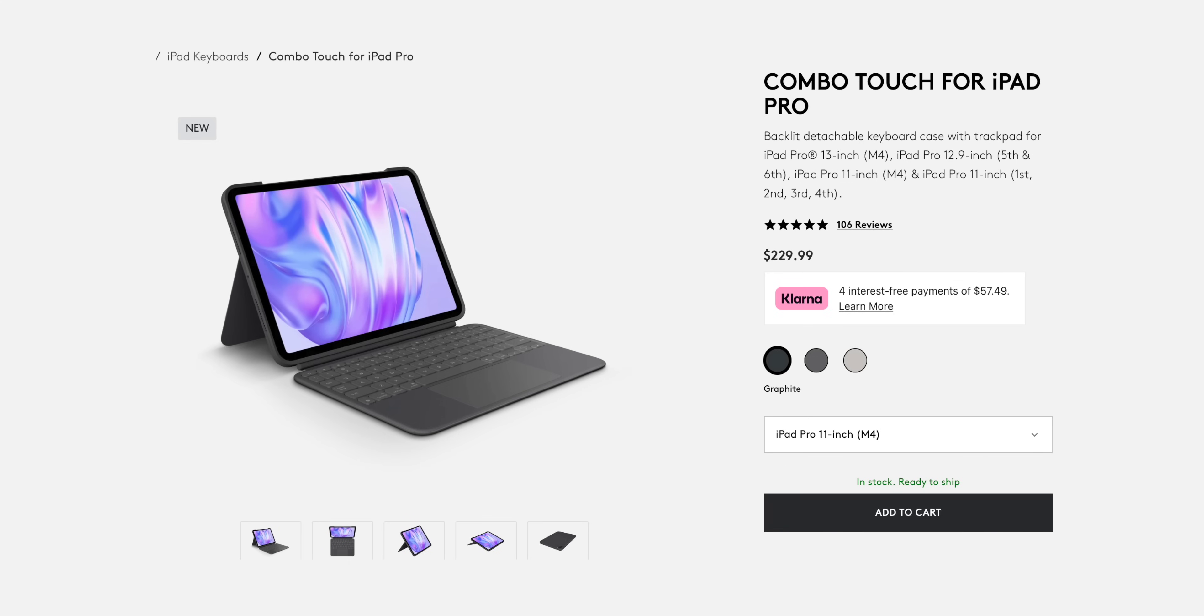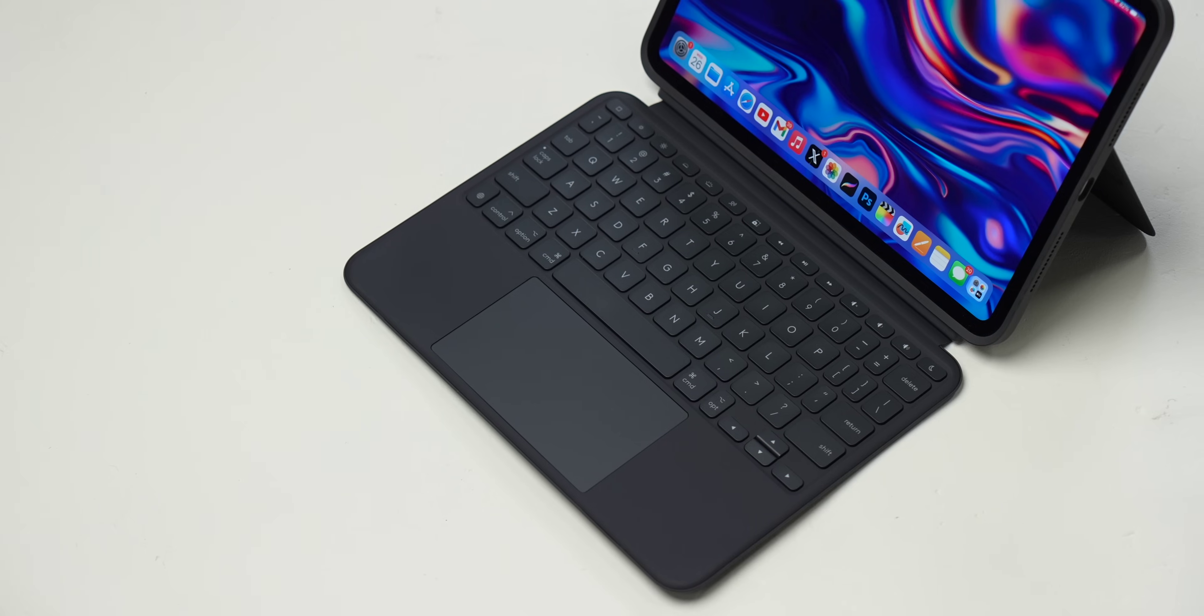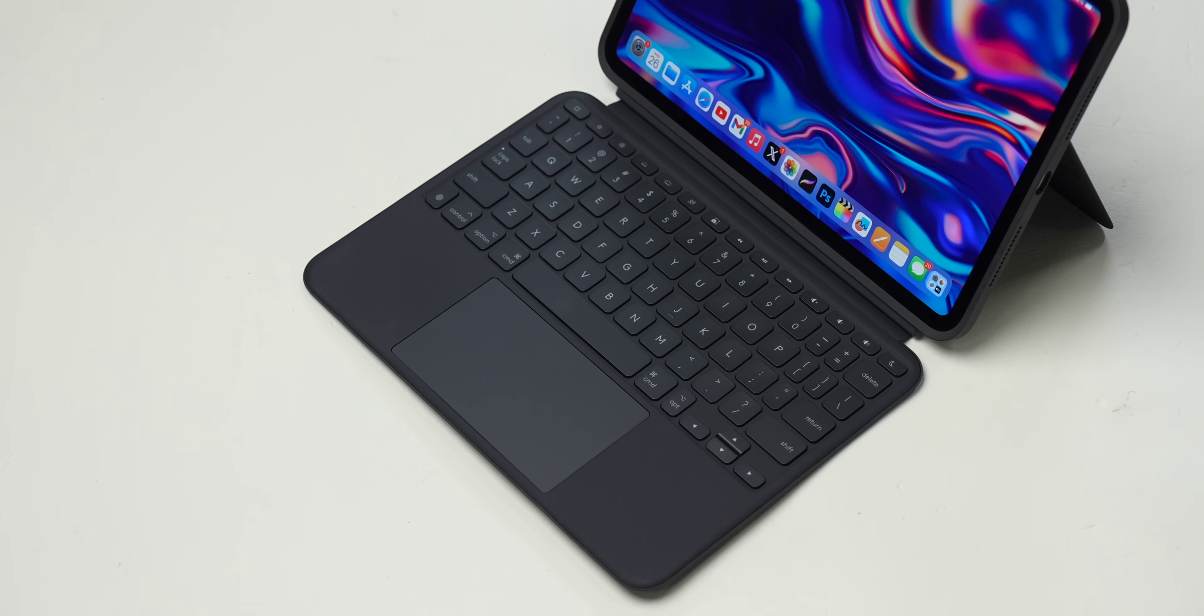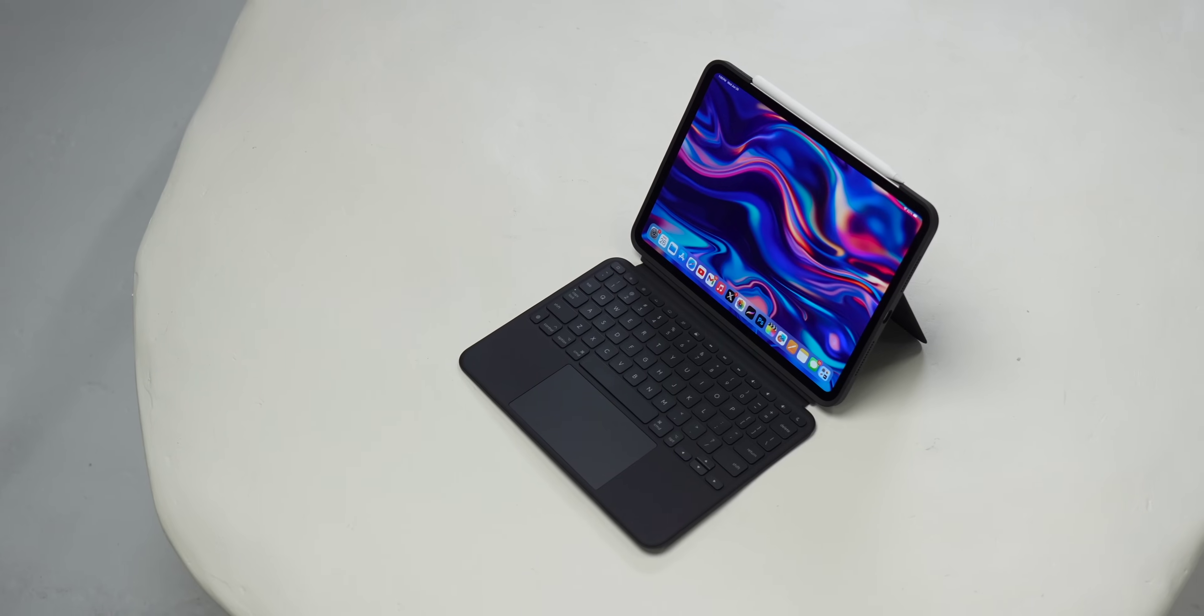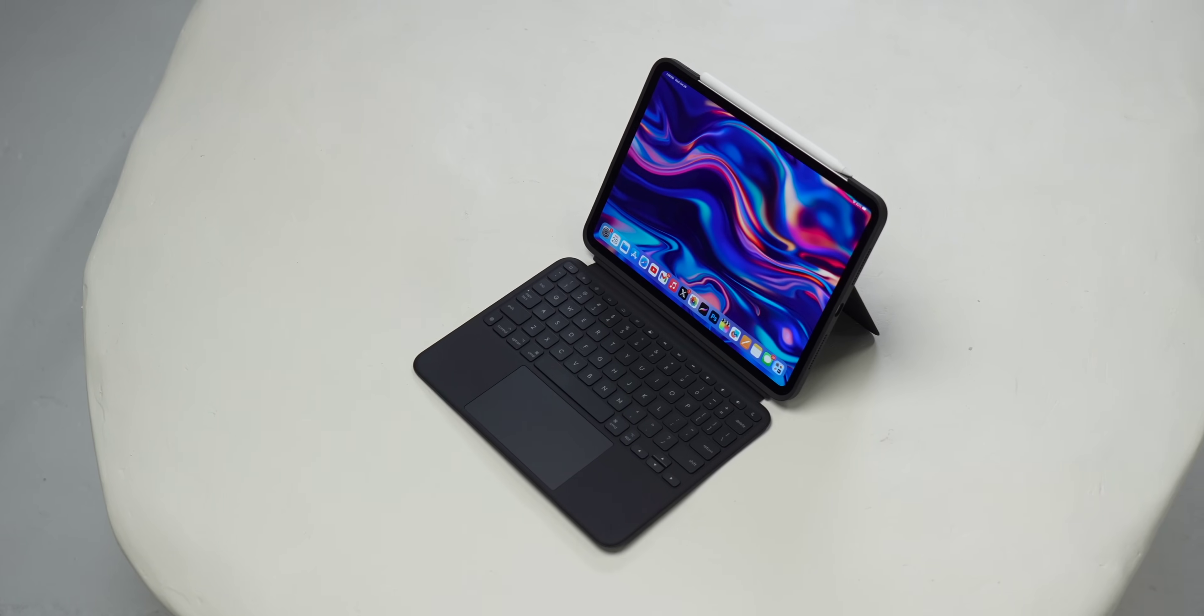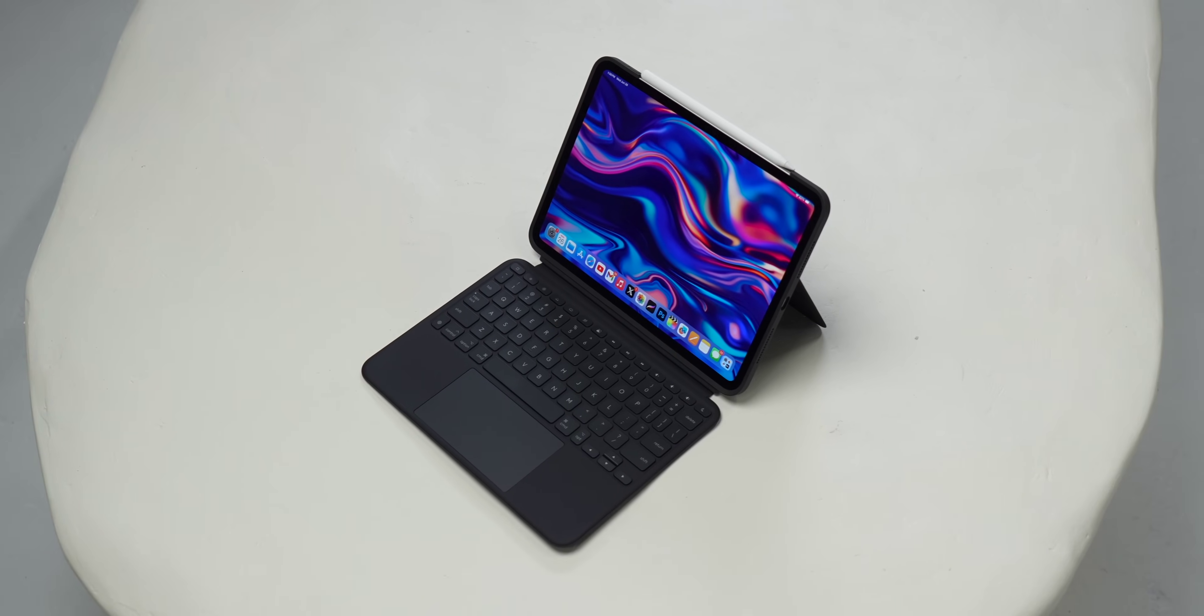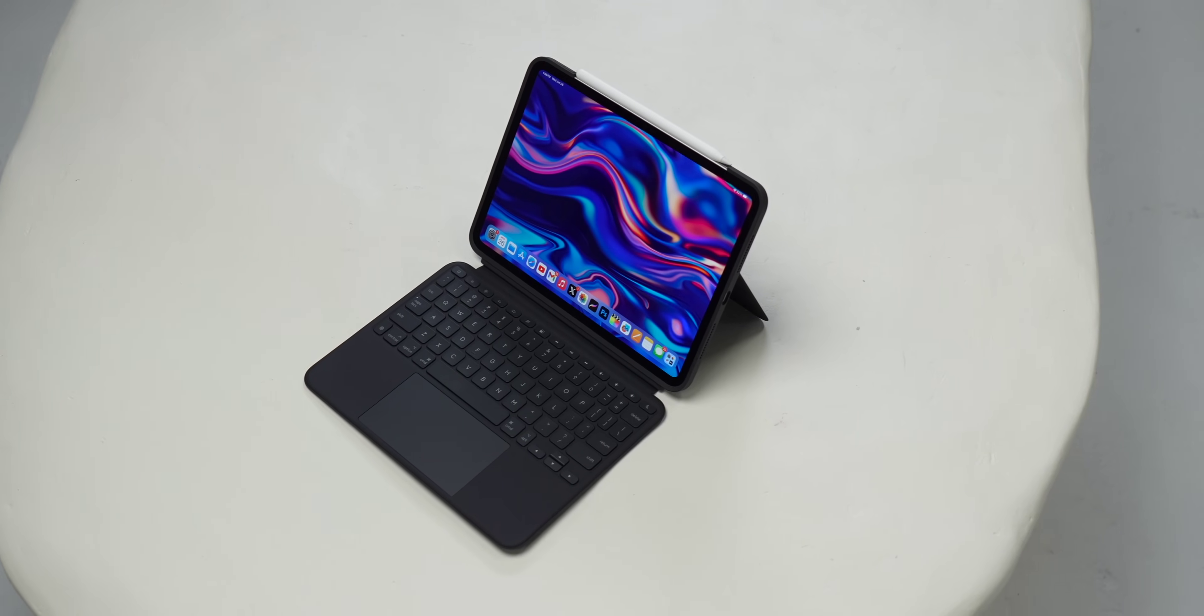It's more affordable than the one that Apple actually offers and is still made of premium materials, has a solid typing experience, a great trackpad, and a few more unique features as well.